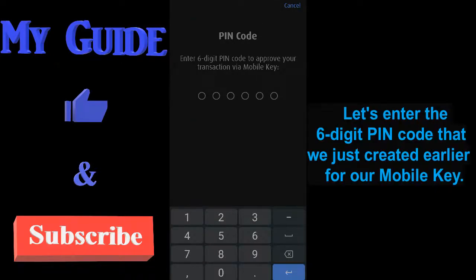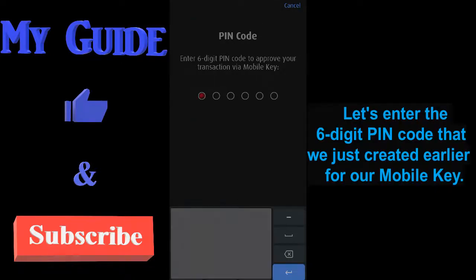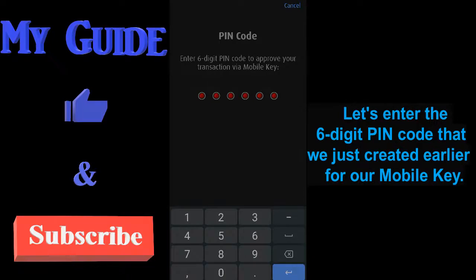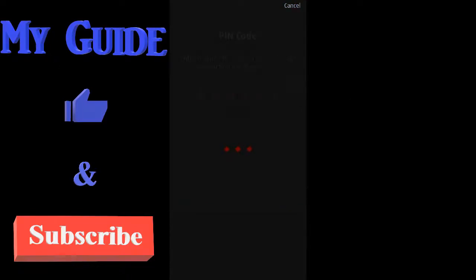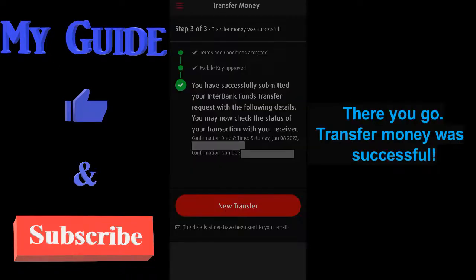Let's enter the six-digit PIN code that we just created earlier for our mobile key. There you go. Transfer money was successful.